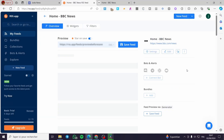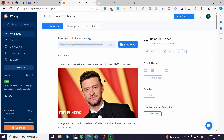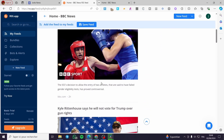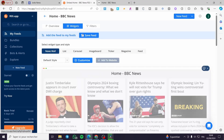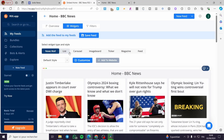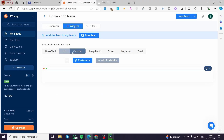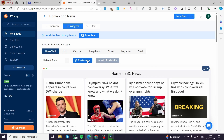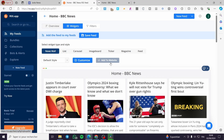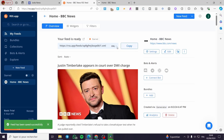It will generate the feed and then you can see all the news feeds. You can set the overview, you can set the widgets, and you can set filters also. For the widgets, we have a news wall, a list, a carousel, and more. All we need to do right there is get the overview and then save the feed.